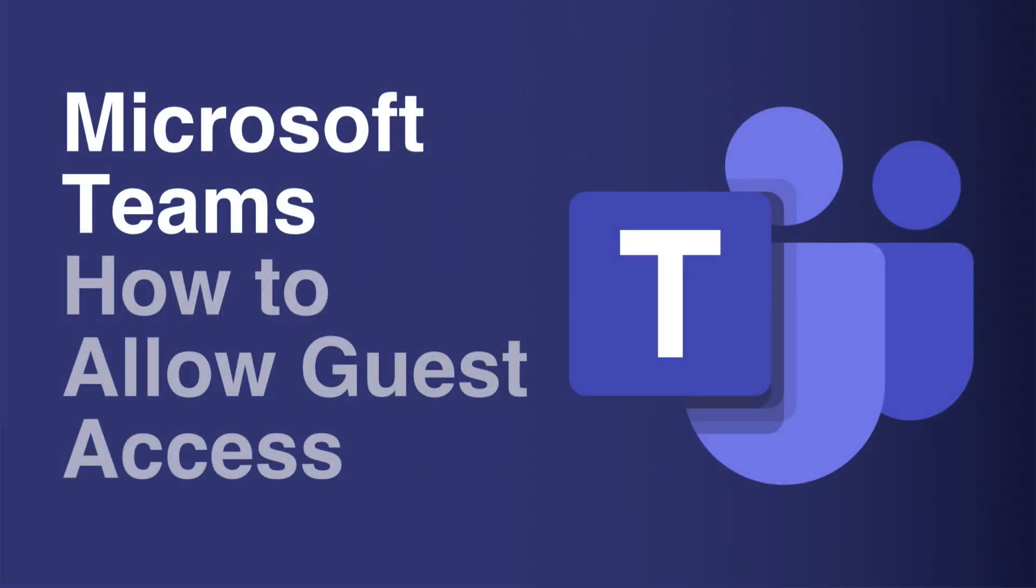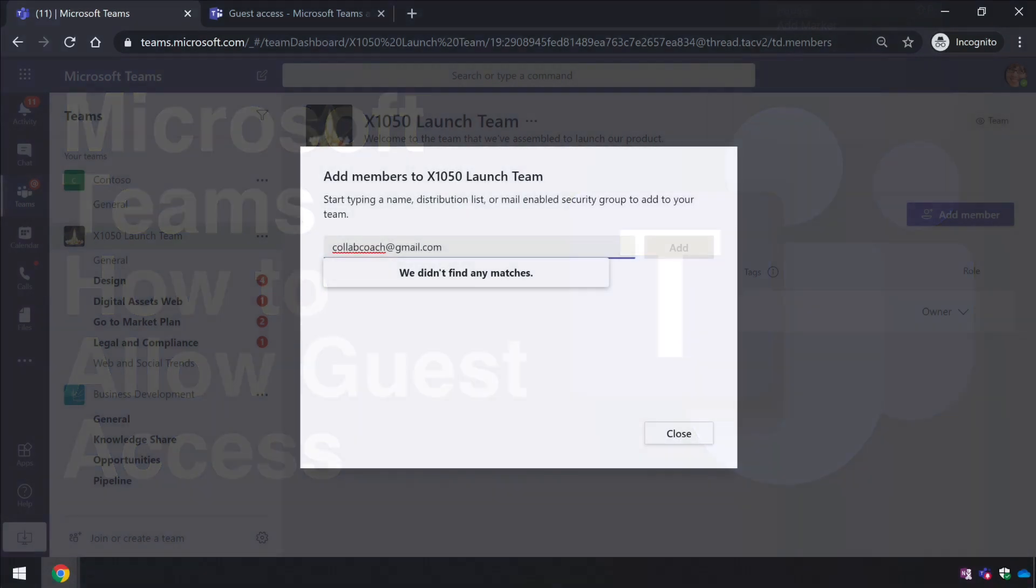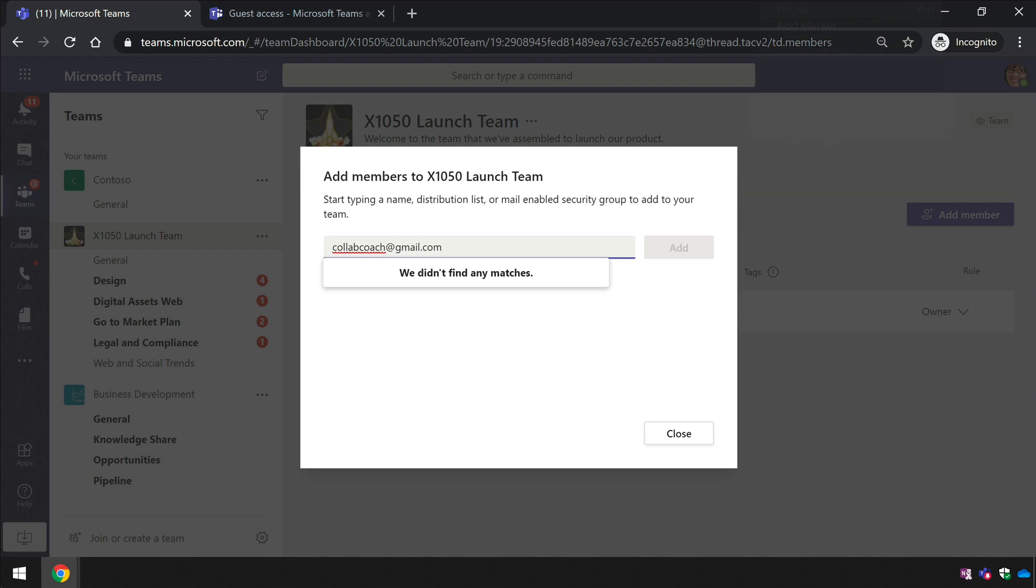This is something that I get asked about most often on the channel comments, and it's where people try to add guests to their team but they see this message: 'We can't find any matches.' This is usually because guest access is not switched on for Teams.